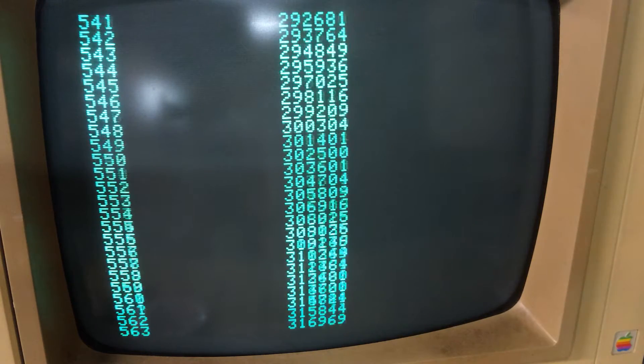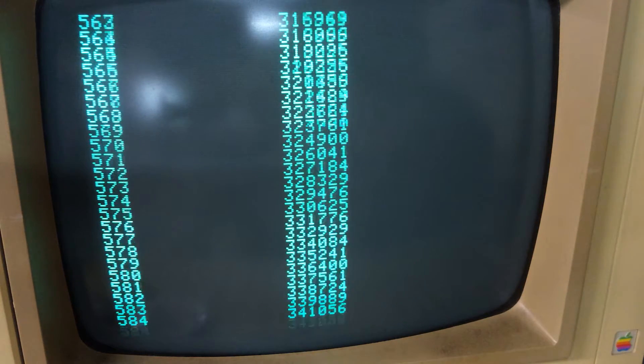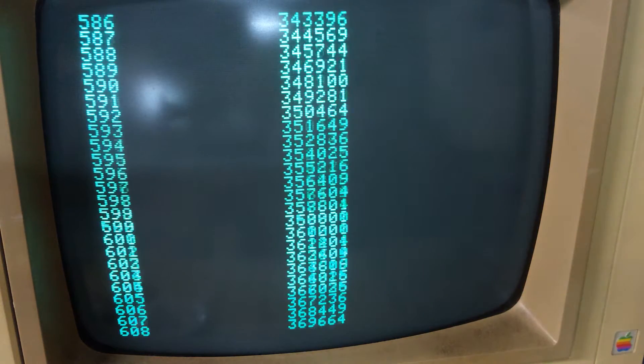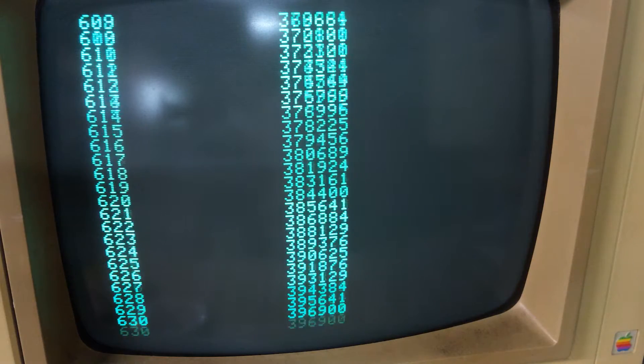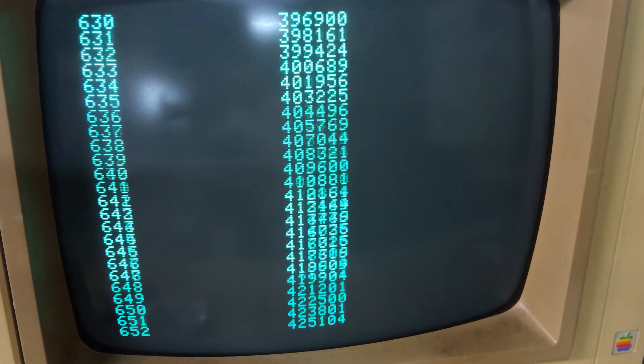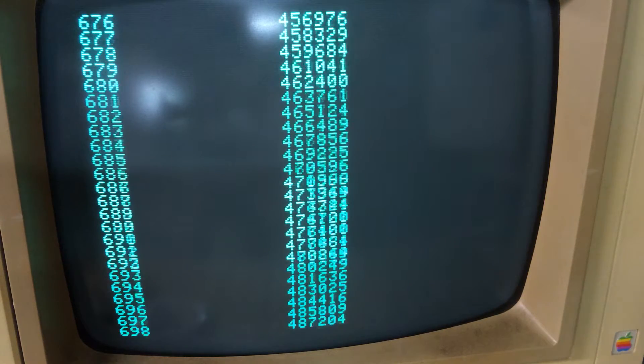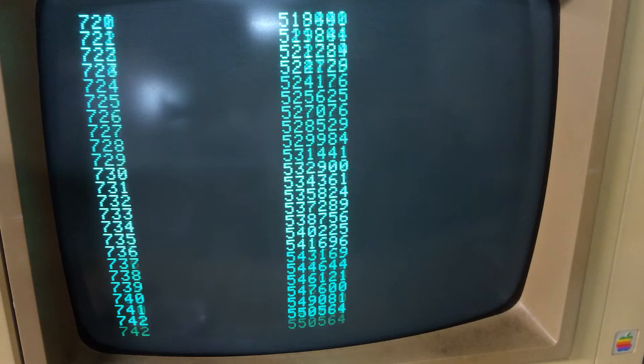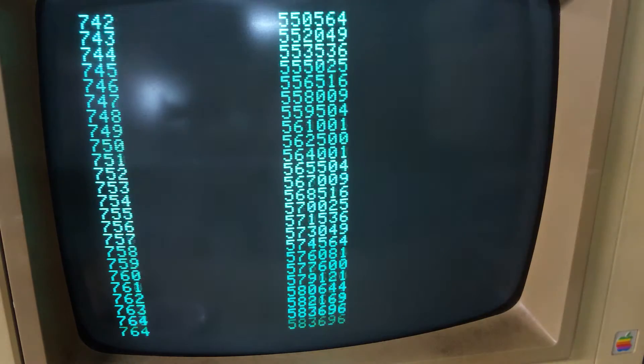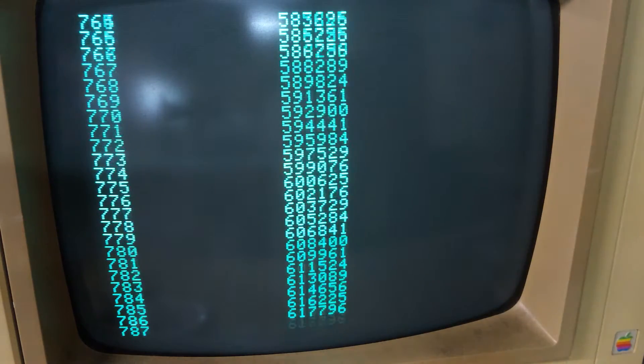About 25 seconds in, the X value on the left hit 500, so it is a quarter of the way through. This is going to take about two minutes to run — maybe not quite.